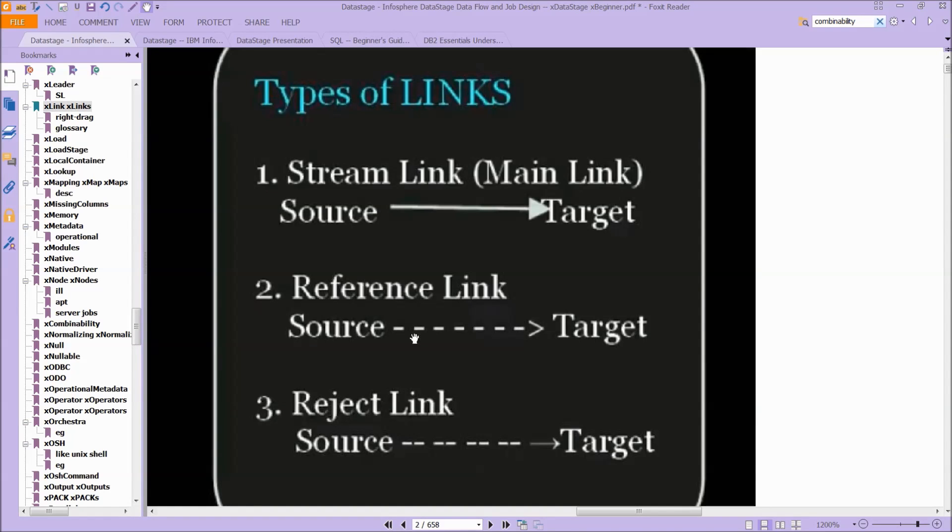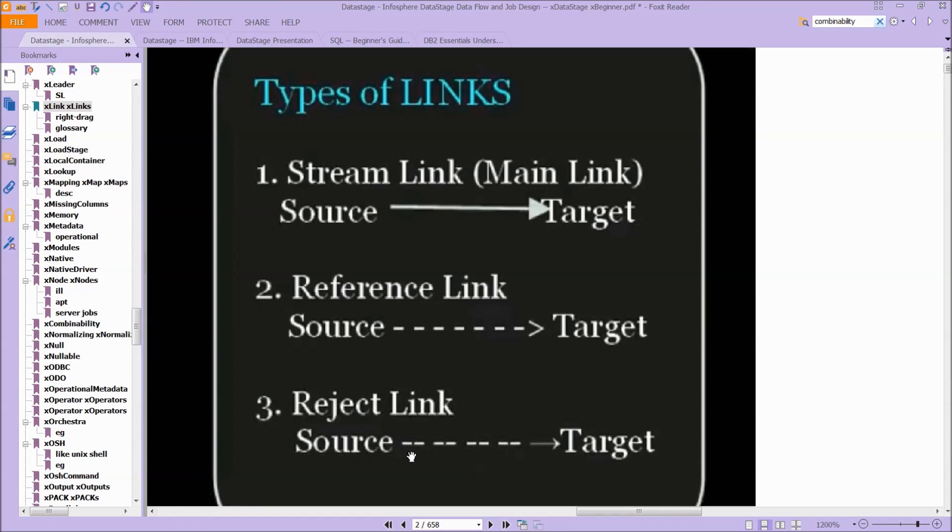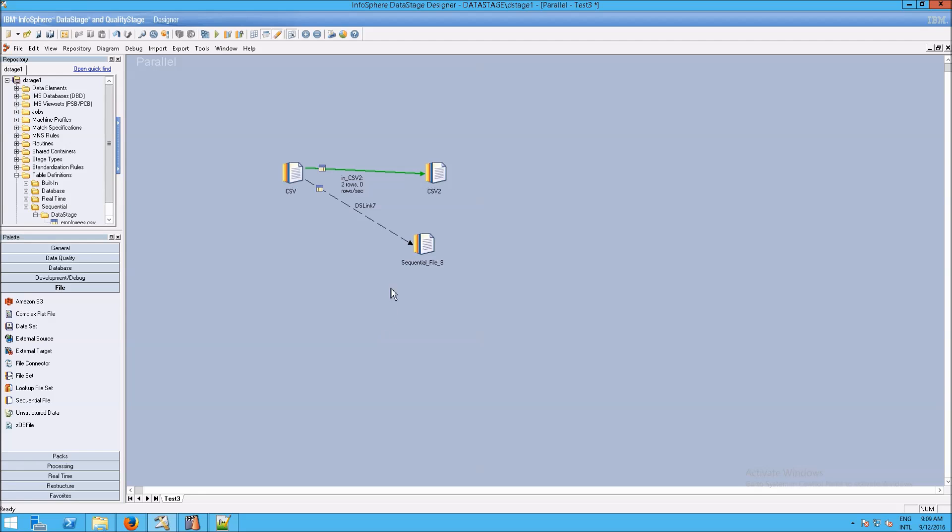And if it's dashed like this, it is a reference link. But if it has double dashes, then you're looking at a reject link. And indeed, we see this is a little bit difficult to see because you need to zoom in a bit more to see the double dashing. But that is a rejects link.